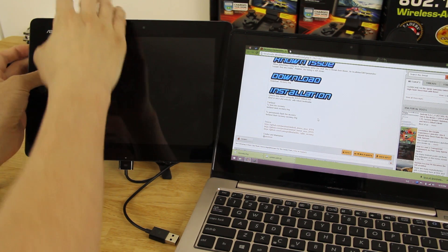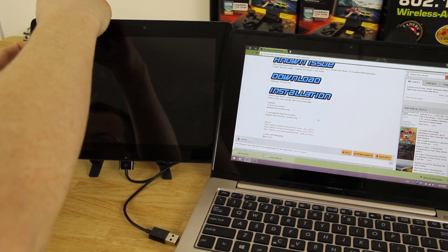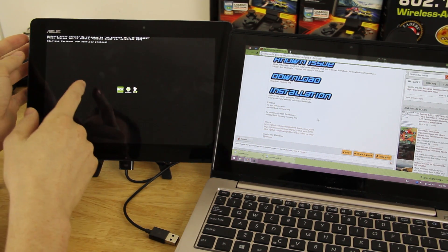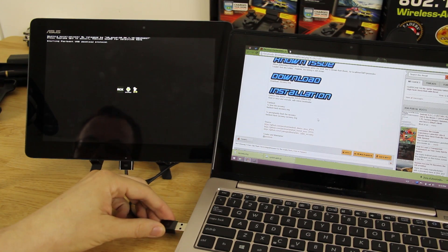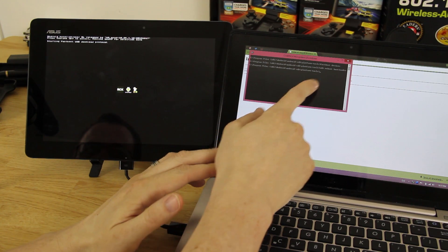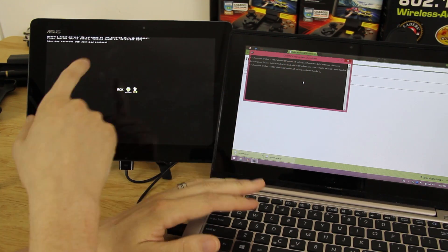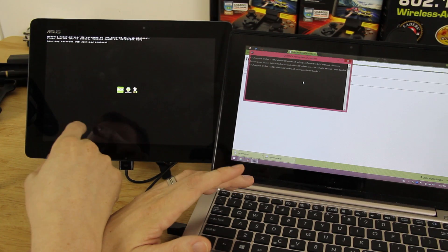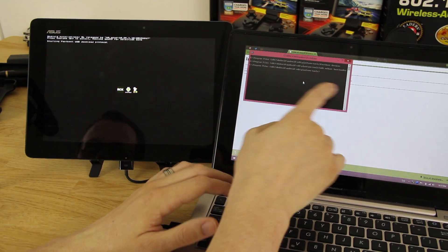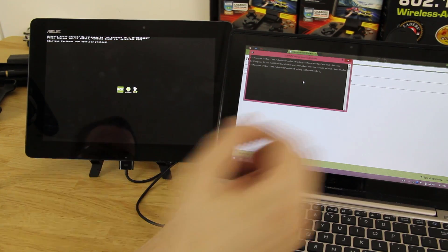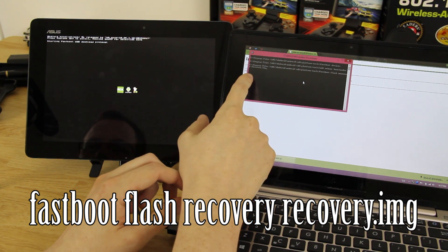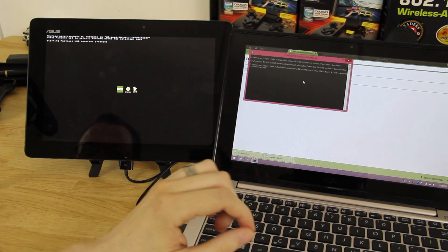Hold Volume Down and the Power button to enter fastboot protocol, then plug the device back in. Note: you can also type 'adb reboot bootloader' after booting into Android to get to this screen. In the command window, type 'fastboot flash recovery', then type 'rec' and hit Tab to auto-fill the filename, then press Enter — it will push the recovery to the device.